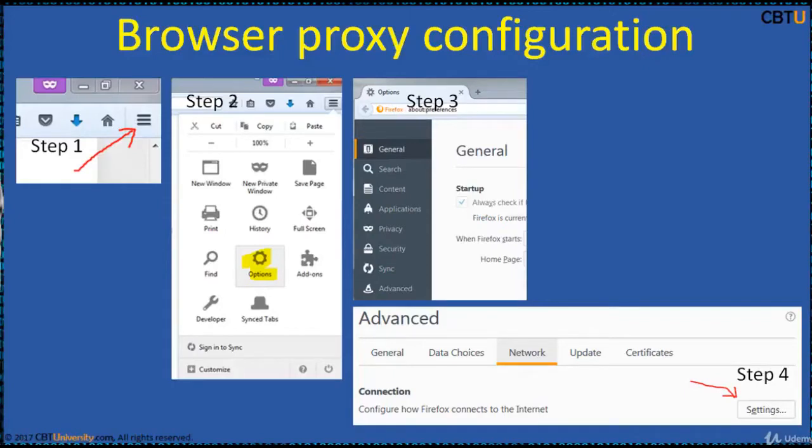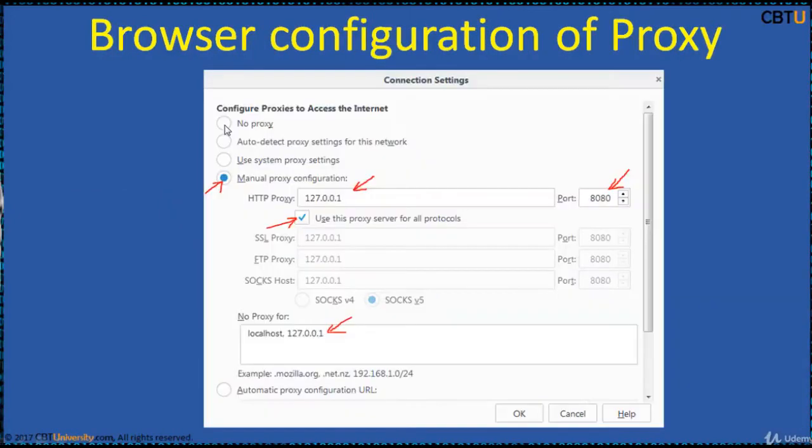To open the proxy settings page. By default, no proxy is selected. When you want to configure the proxy...